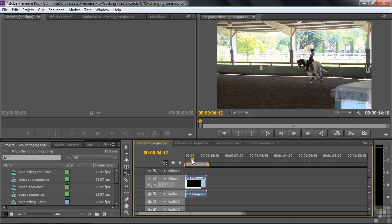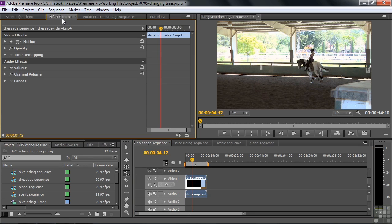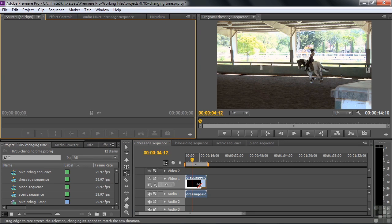If you want something to change speed gradually over time, that's when you use Time Remapping in the Effect Controls. We can't do gradual changes this way, but as a workaround, you can cut the clip in a few places and have the speed gradually increase at each cut — though it won't be smooth, it'll jump from one cut to the next.